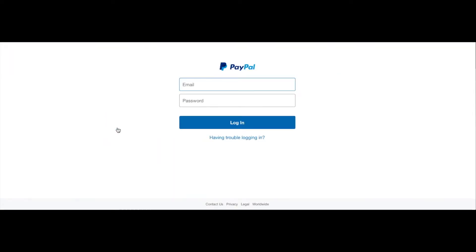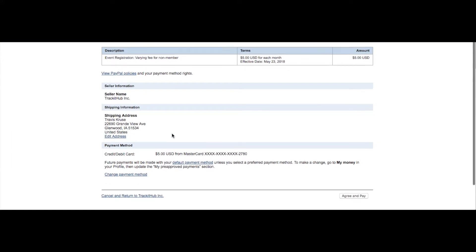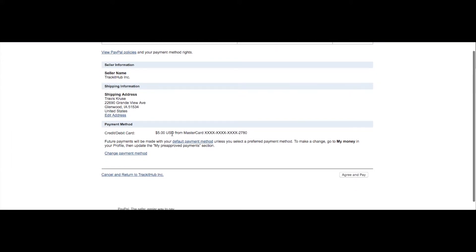PayPal will direct me to the login screen where I type in my email and password that's associated with PayPal. And after I log into my PayPal account and review all my information, I scroll to the bottom and select agree and pay.